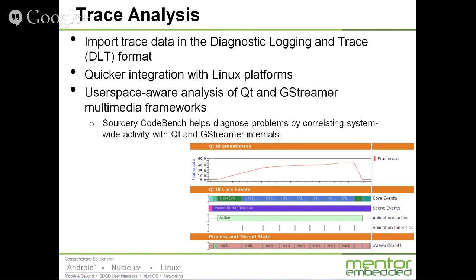Another thing that we're doing is offering much quicker integration with Linux platforms. If you just use stock LTTNG 2.0 or later — later is better — then all you need to do to get started with tracing and trace analysis is just point CodeBench at your target, at the IP address, and off you go. We don't need anything more than that on the target.